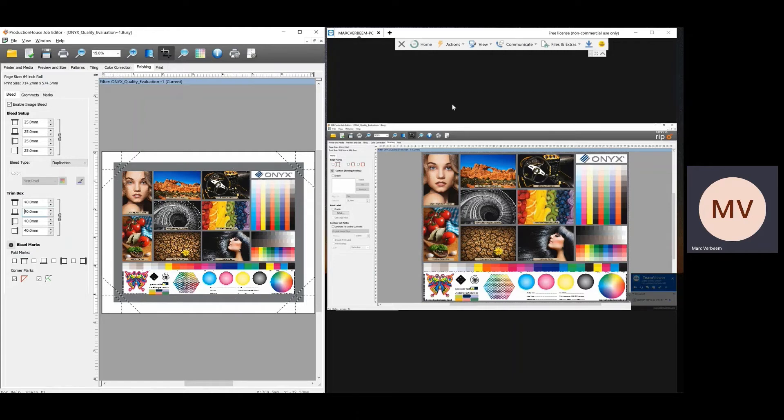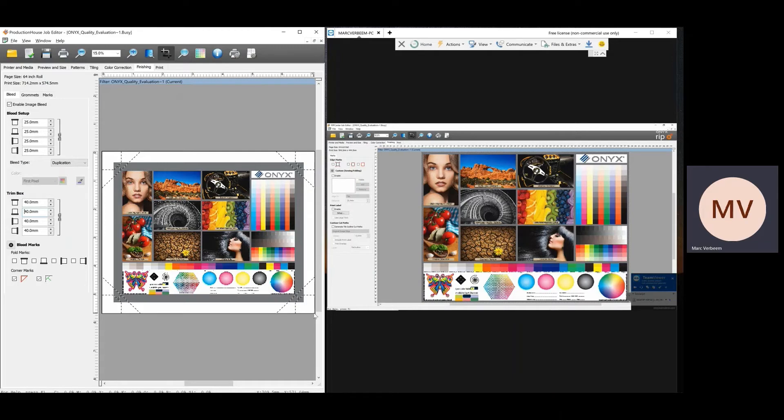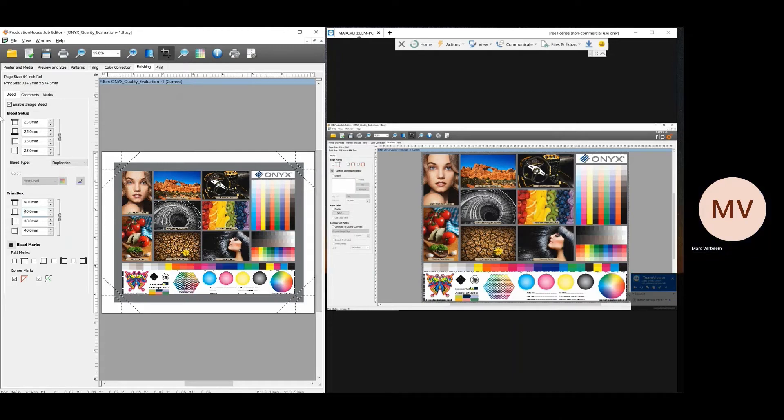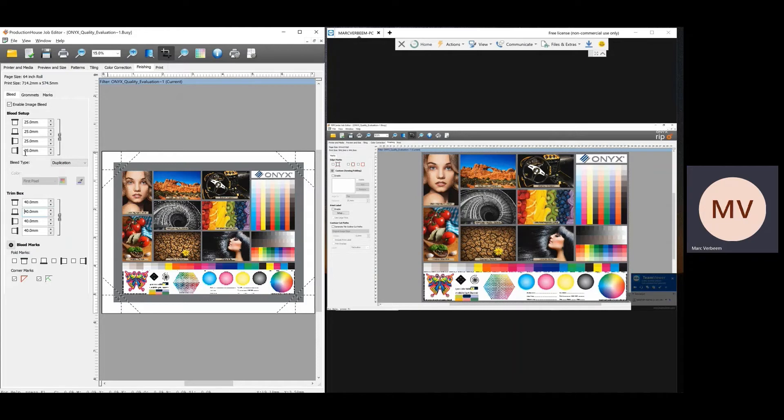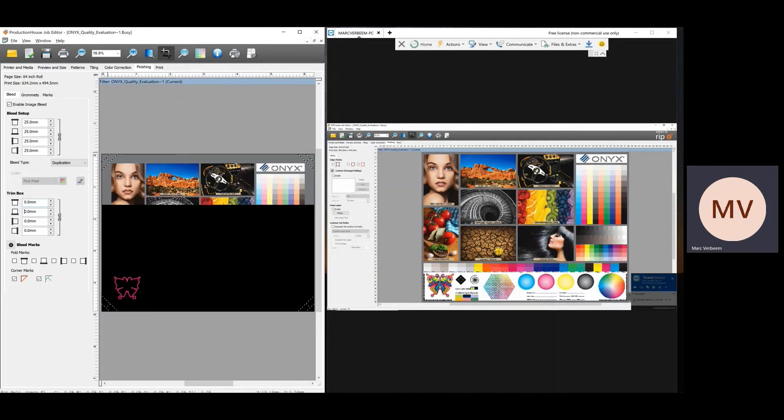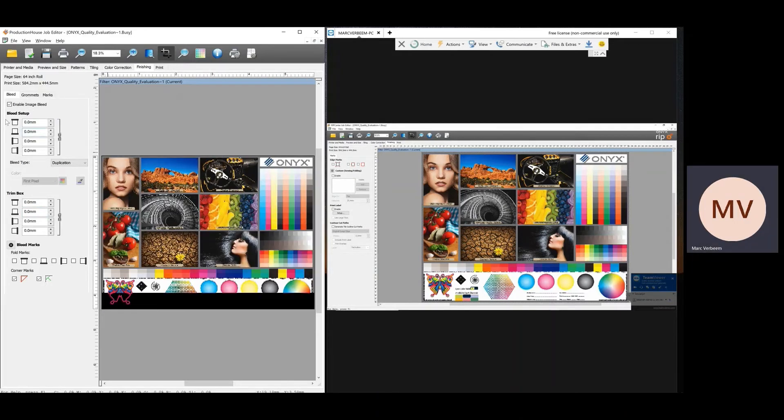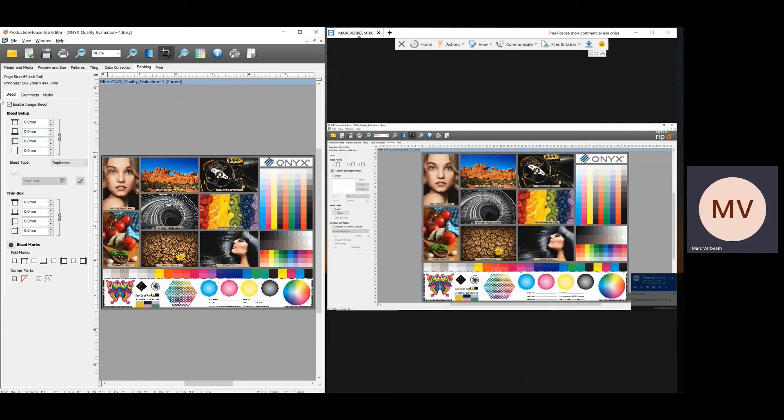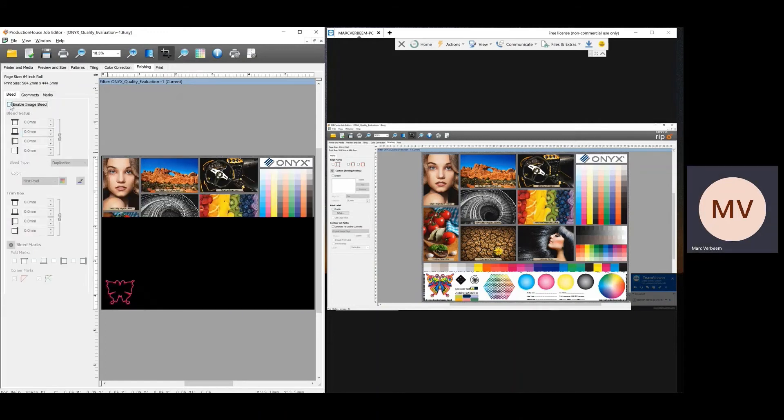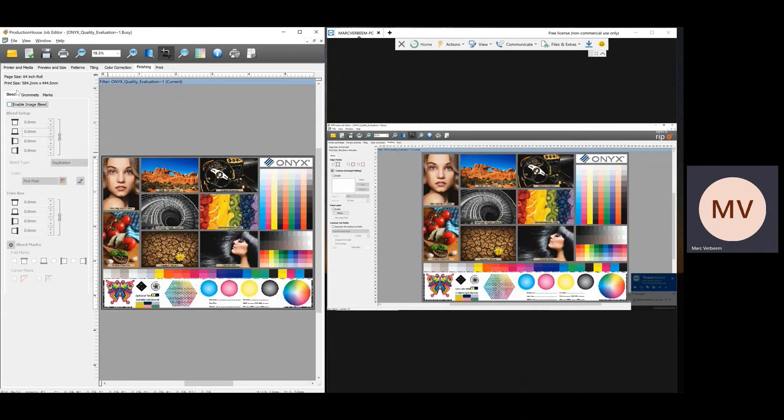If I look on the other one, rip center, there is no bleed available. So in this case, all these options that you see here, it is not possible to create this. Same thing with the grommets. Let's put this one back on zero and back on zero and turn my bleed off. So now we're in the normal file again.